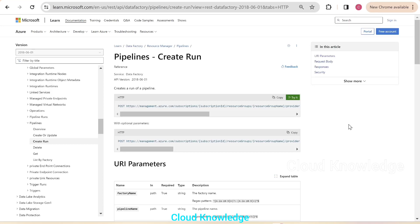Hi all. Welcome to the channel Cloud Knowledge. Today in this video, we'll study about execution of an ADF pipeline from another pipeline in the same ADF.